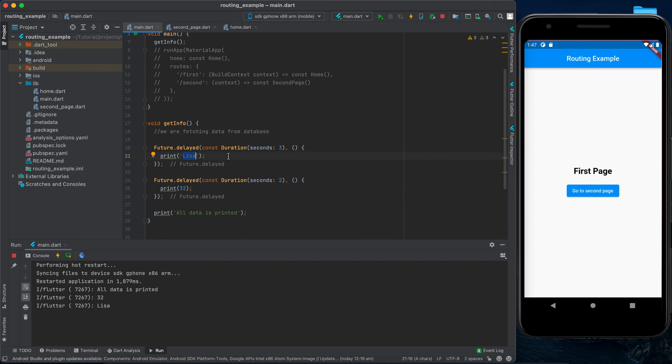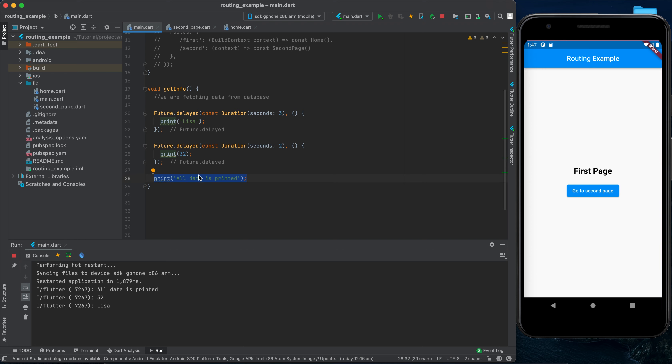When we run the app again, you can see that 'all data is printed' appears first, then 'lisa' is printed second. So this code doesn't stop the code below it — it runs asynchronously.